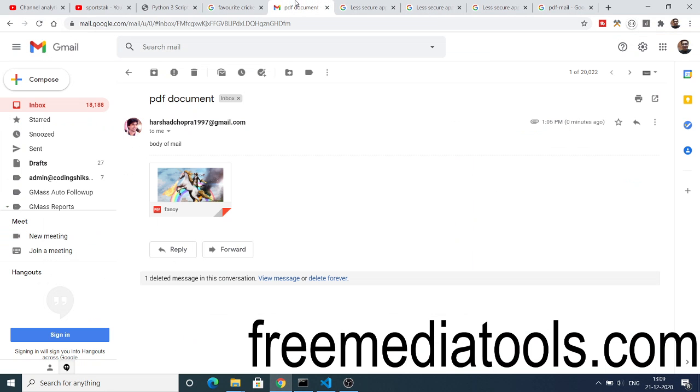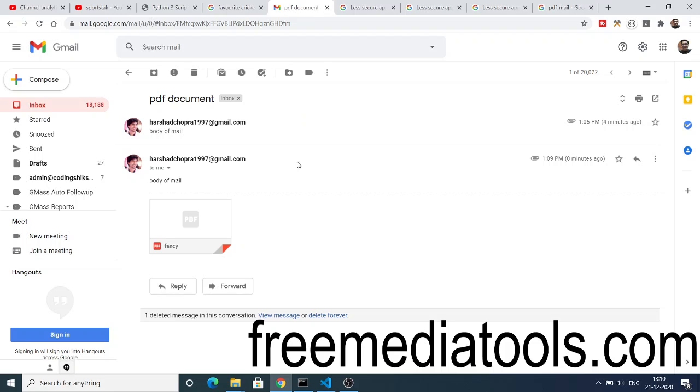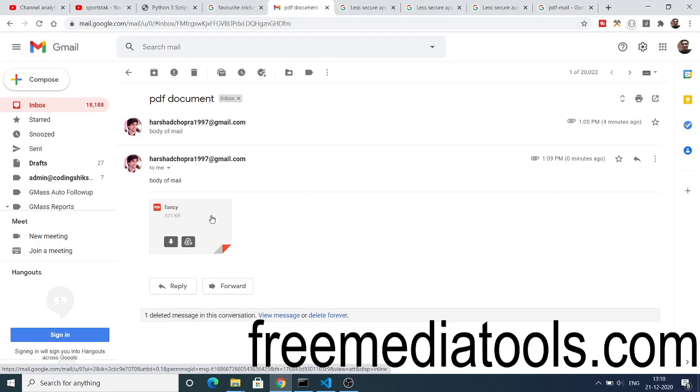If you once again check your inbox, you will see the second message is received. You can see this is a very simple process by which you can send PDF documents or any sort of documents using email addresses in Python using this PDFmail library.